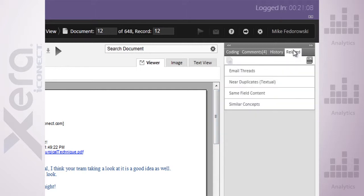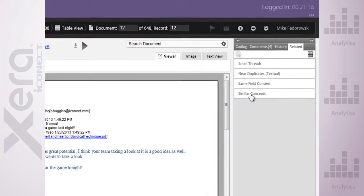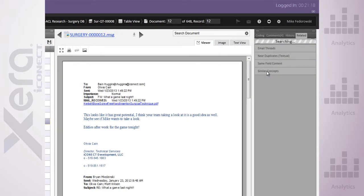And this is where the analytics engine is embedded. This will bring up a listing of any documents that are part of the same email thread, near dupes that share same field content, or share similar concepts.